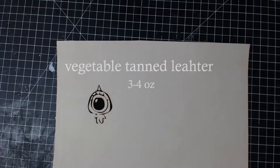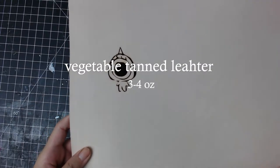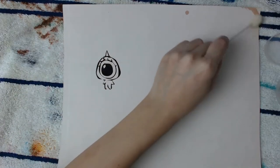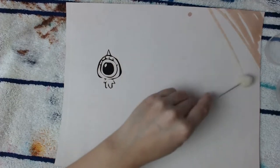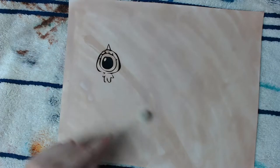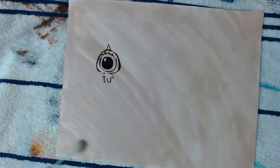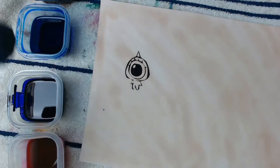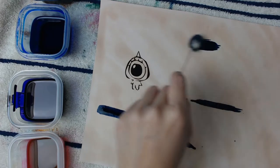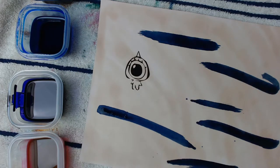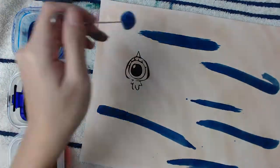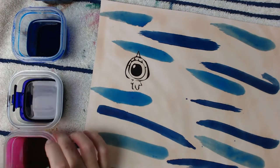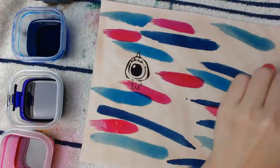I'm using vegetable tan leather to make the cover. And I use laser printer to print out the icon that I drew. For the cover, I want to do some watercolor style. So I have royal blue, light blue, purple, and pink.